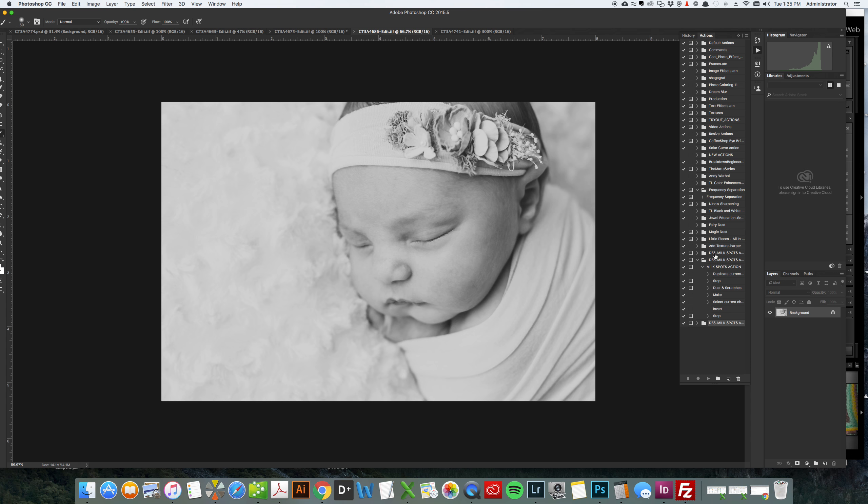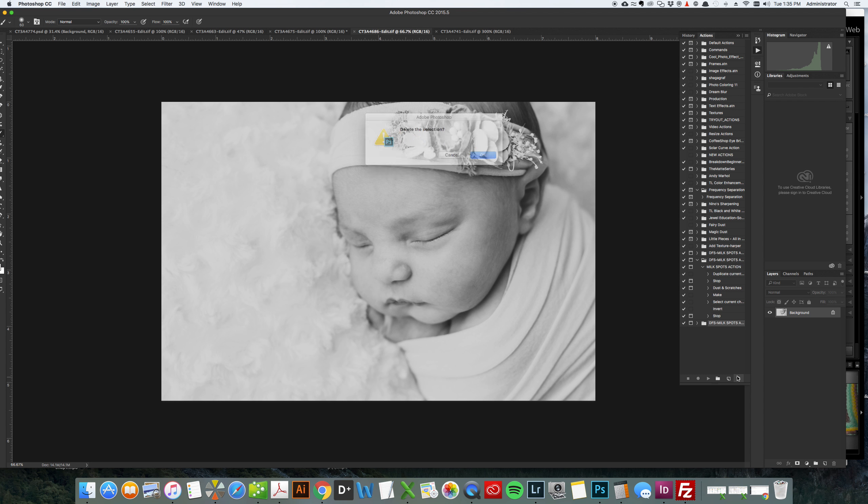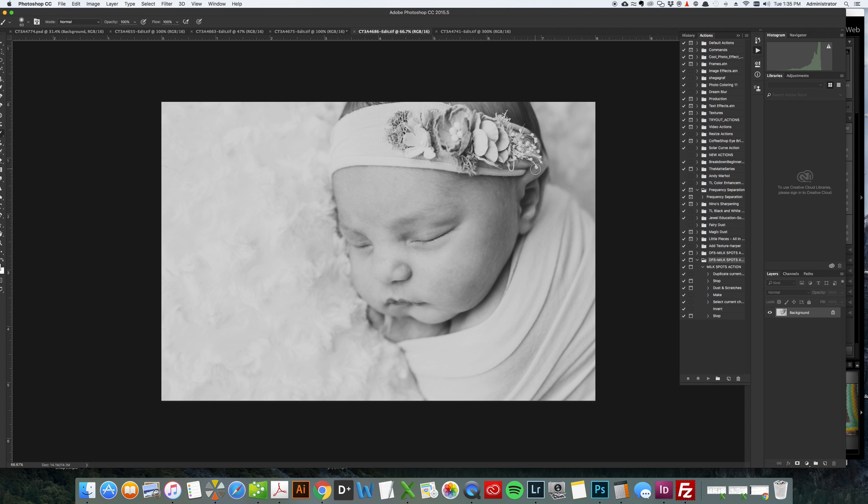Now since I already had the action in there it's loaded it twice so I can actually delete this too if I need to. I have three. That's it.